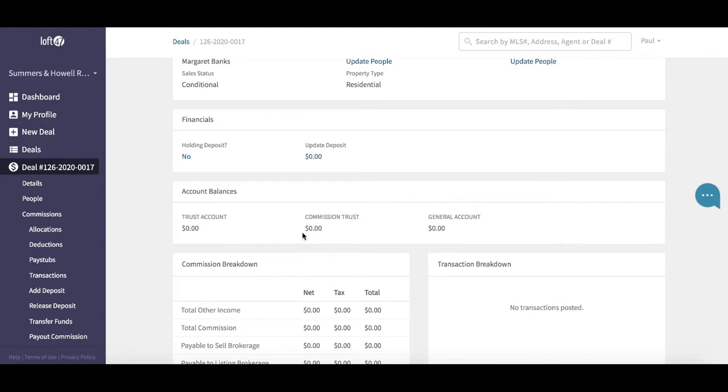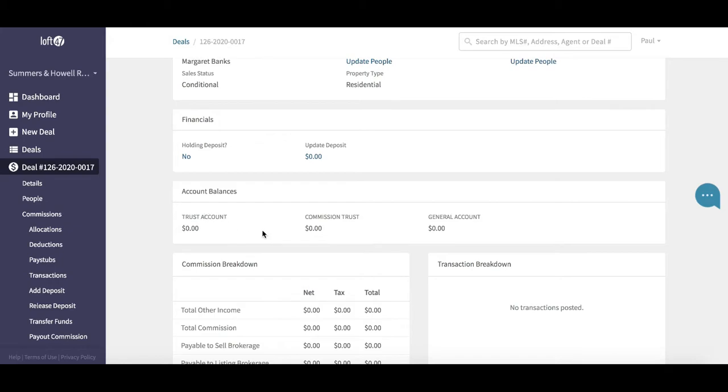You can see the balance in the bank account for this particular deal only. It's important that you remember these balances are just for this deal. Don't get frightened if you see zeros in your trust or commission trust here. This isn't connected to your actual bank account.